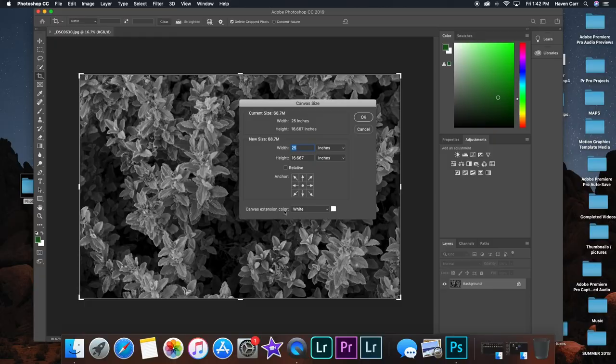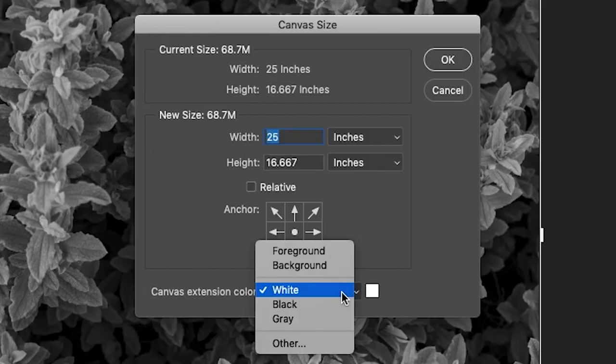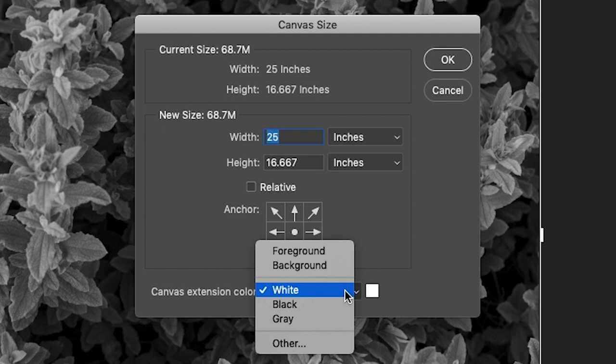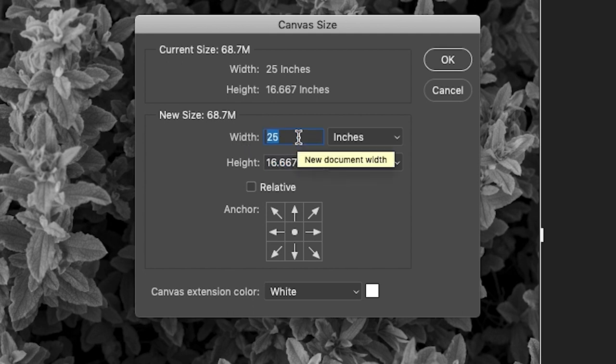You're gonna want to make sure the canvas extension color is white. You could play around with it, get a different color, maybe you want to do like a yellow or a blue or something for your feed. It's whatever you want.